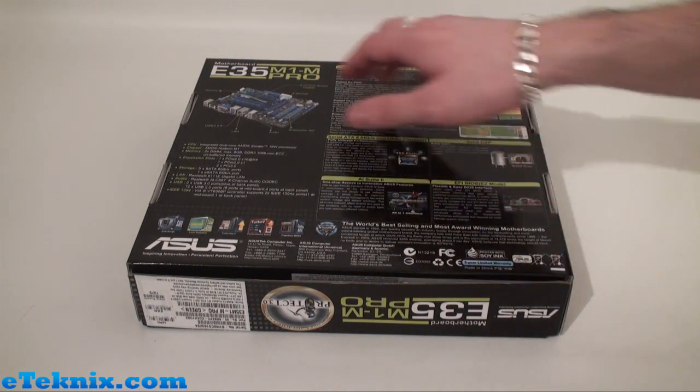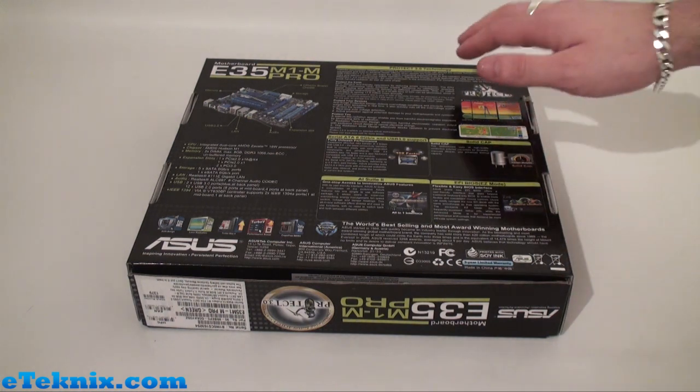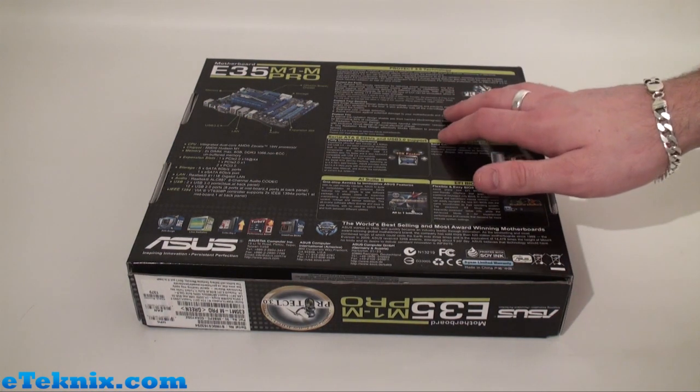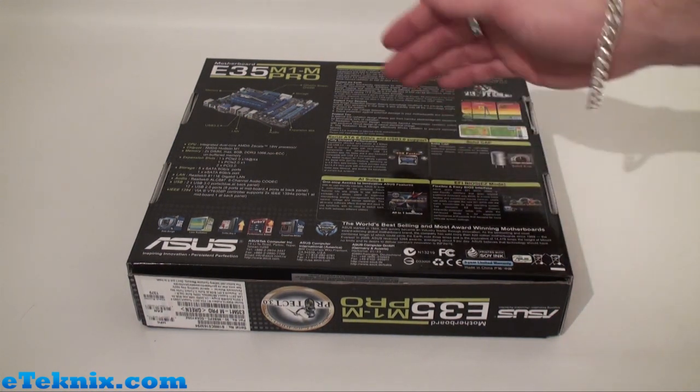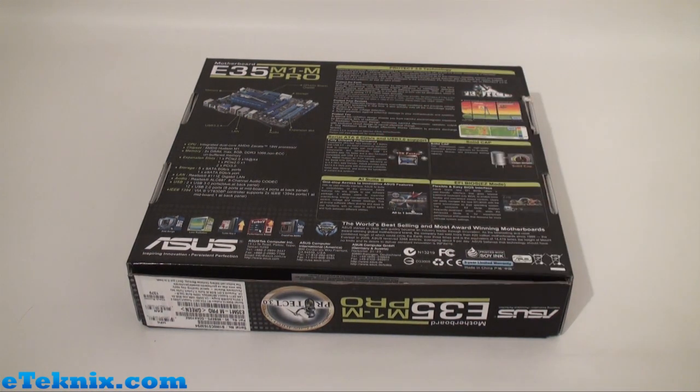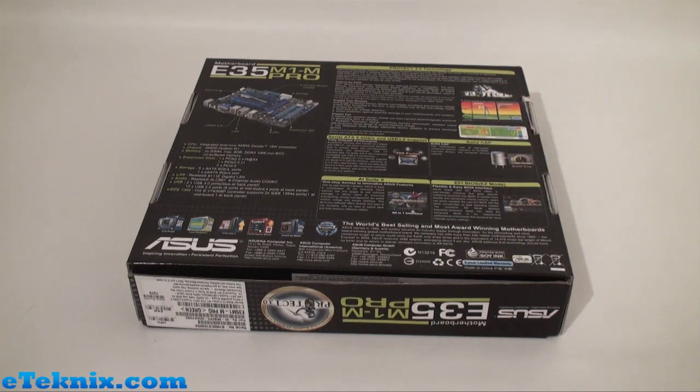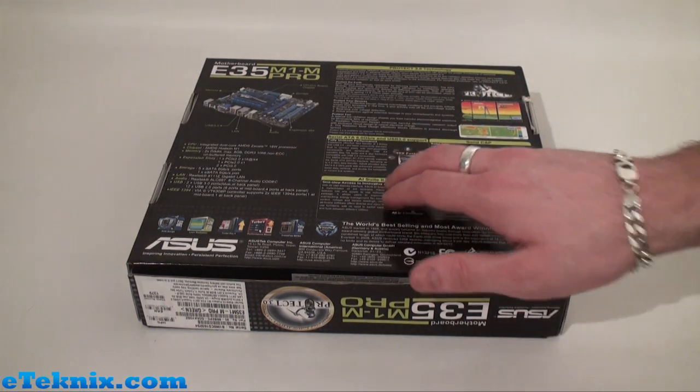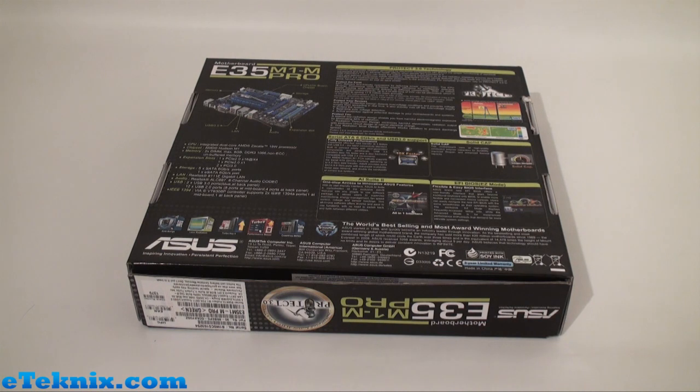Full specifications over here and a little bit about the Protect 3.0 technology, SATA 6G and USB 3.0 support, solid capacitors that are used, AI Suite 2, and the EFI BIOS which is a new GUI BIOS developed by ASUS.